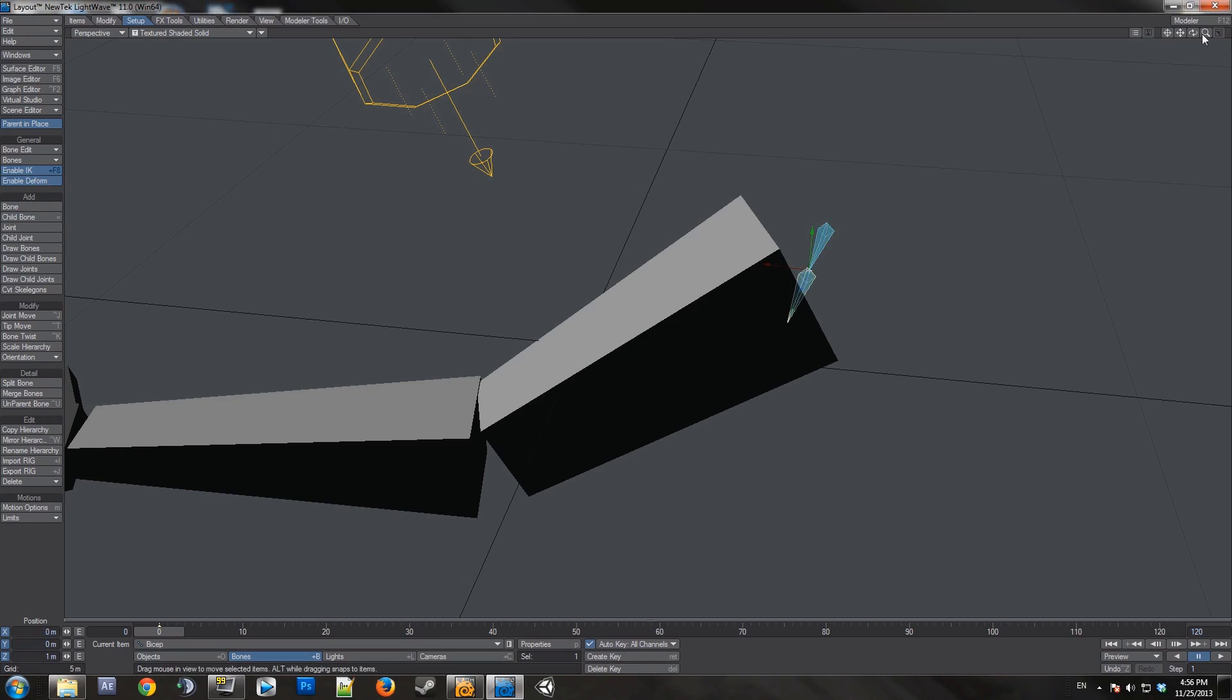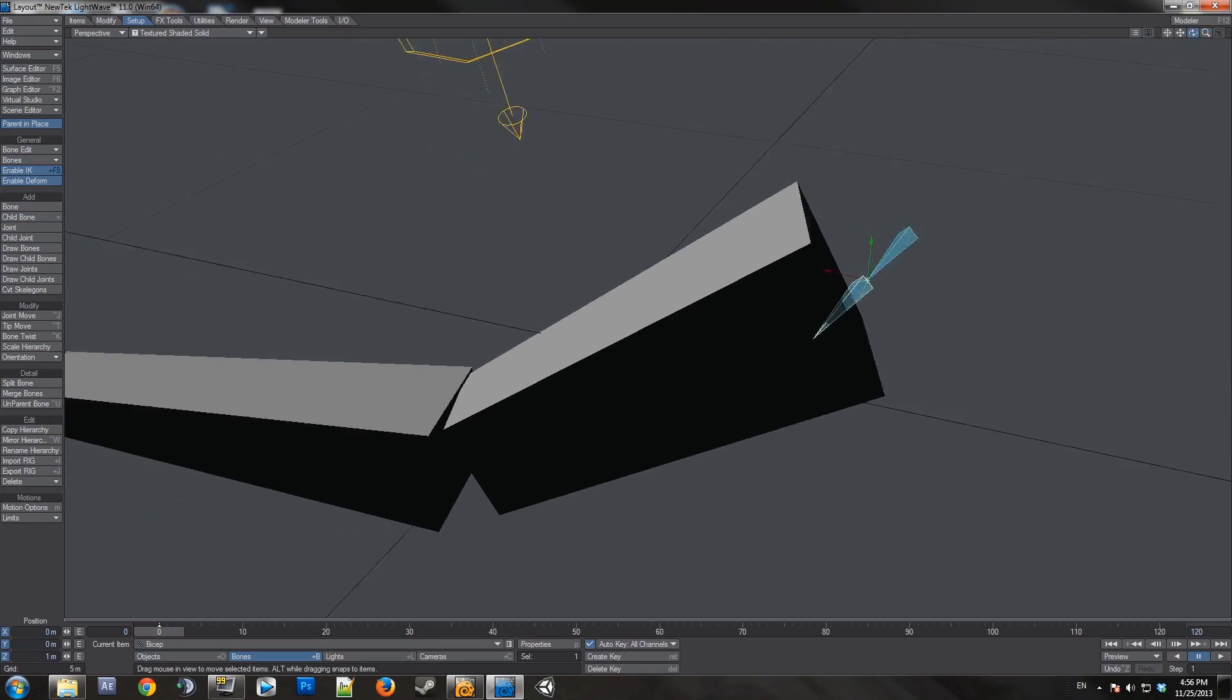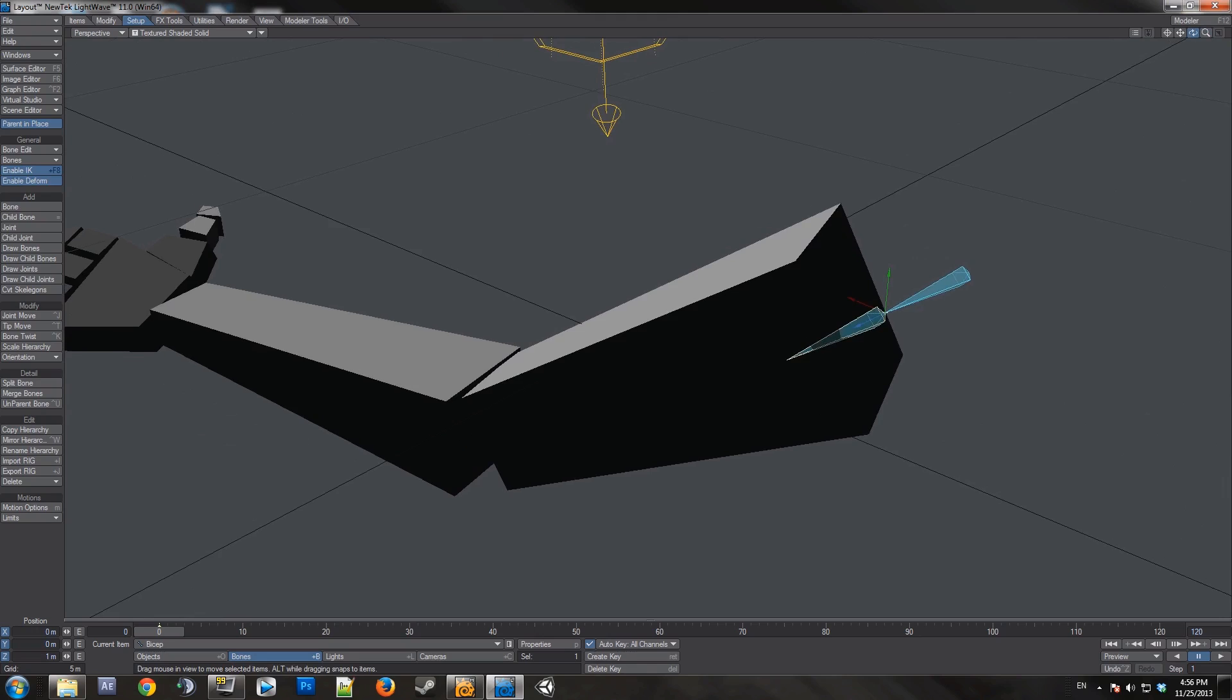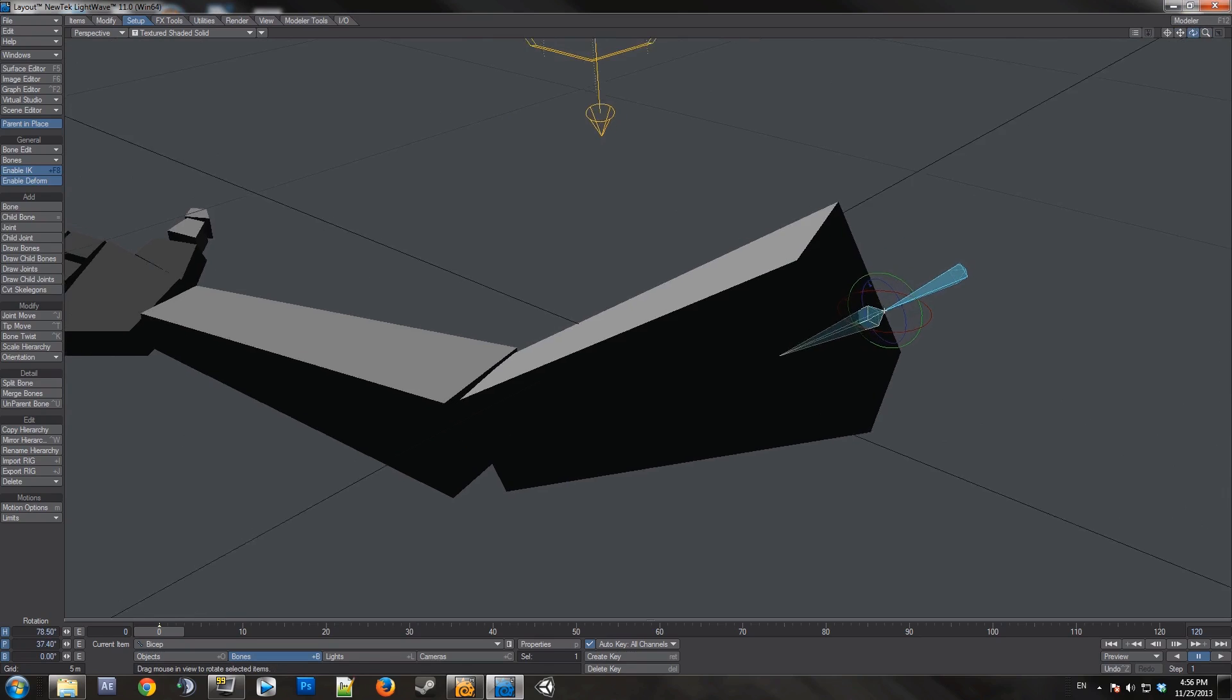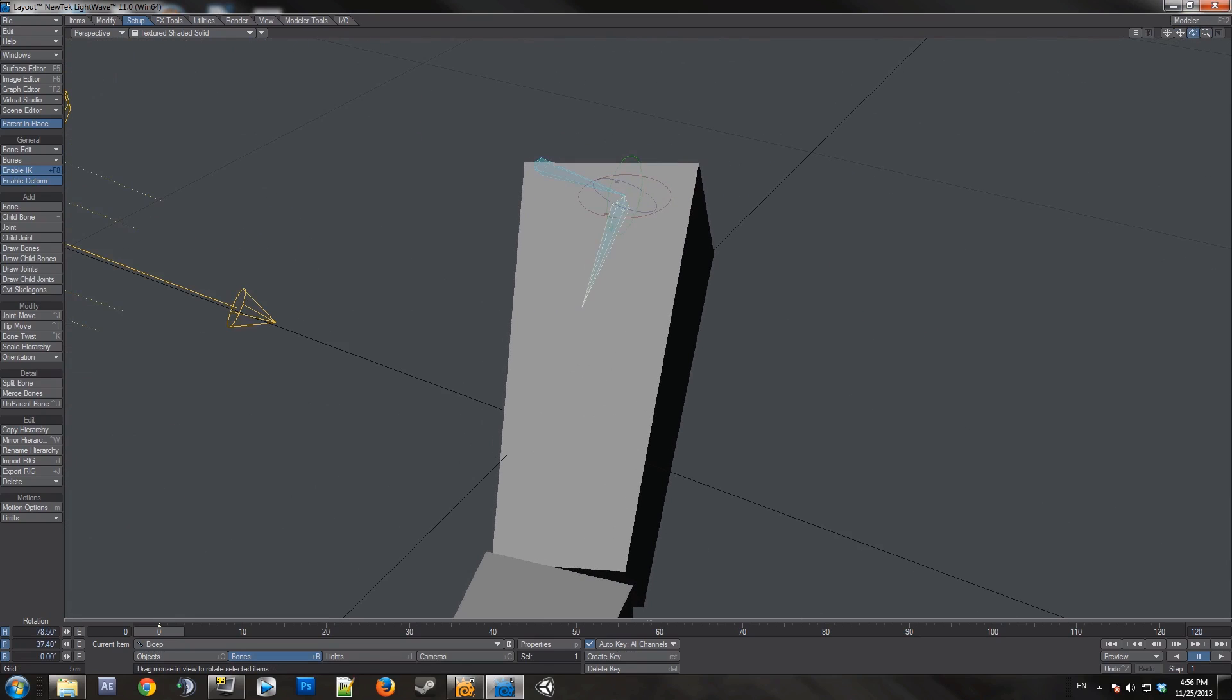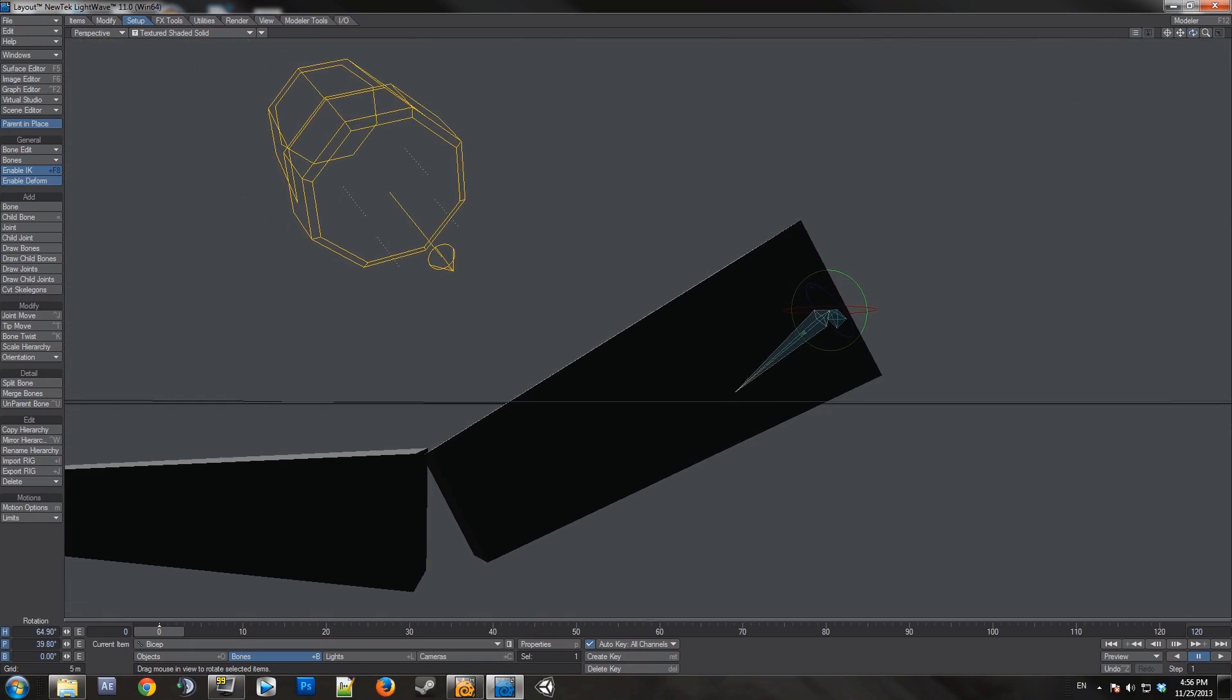My naming convention is to match the weight maps I created earlier. You can do whatever you want, but I recommend keeping it uniform for simplicity. Now I'm just trying to line up the bone where it needs to be.